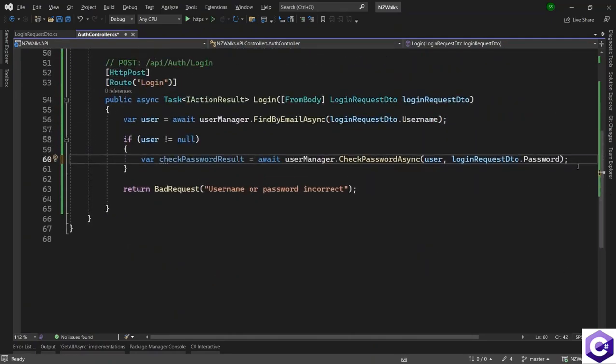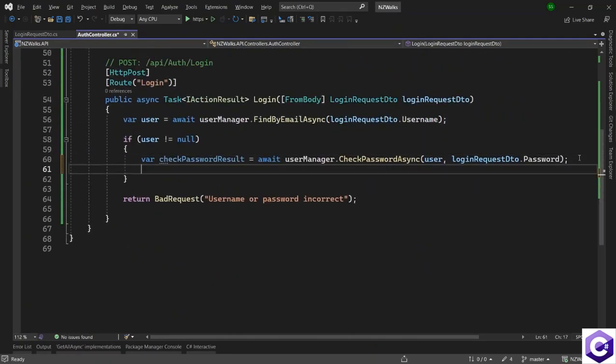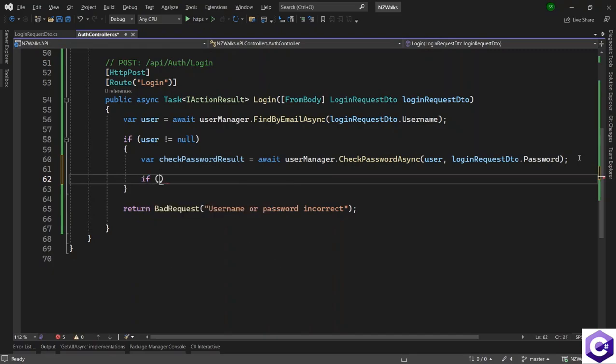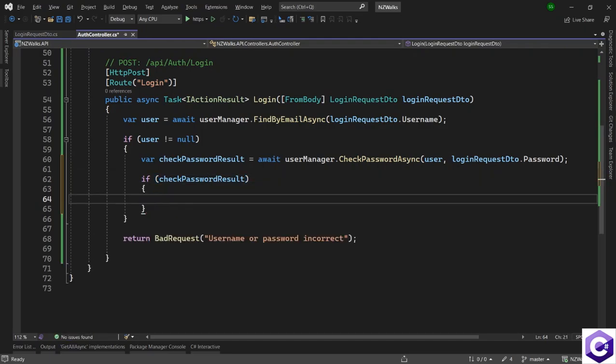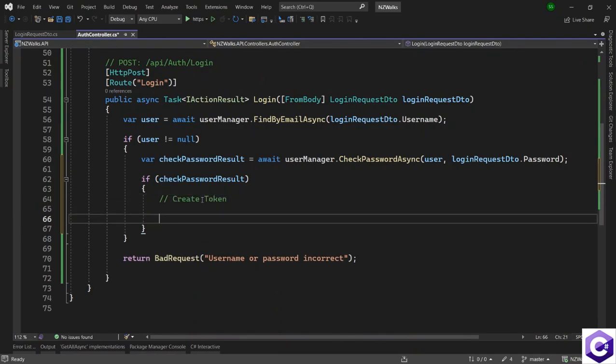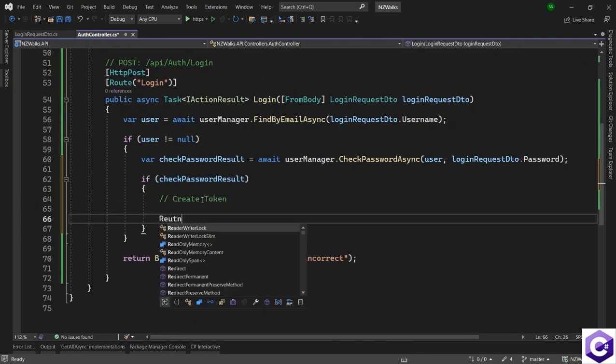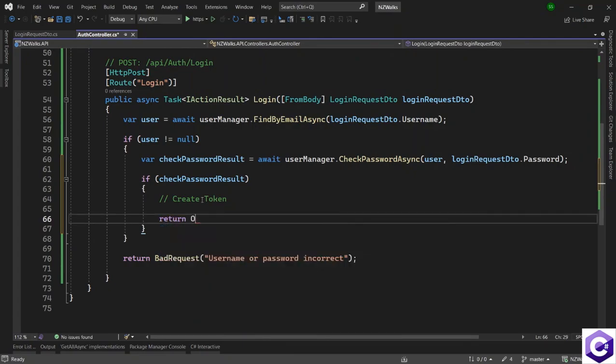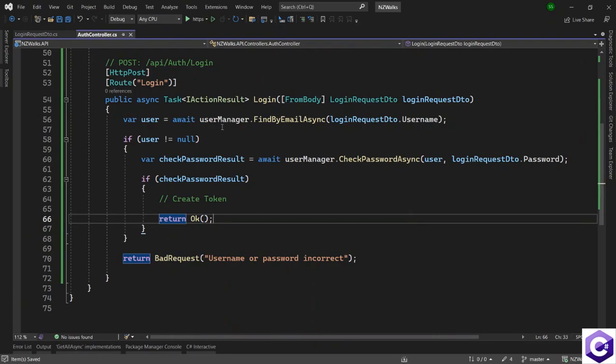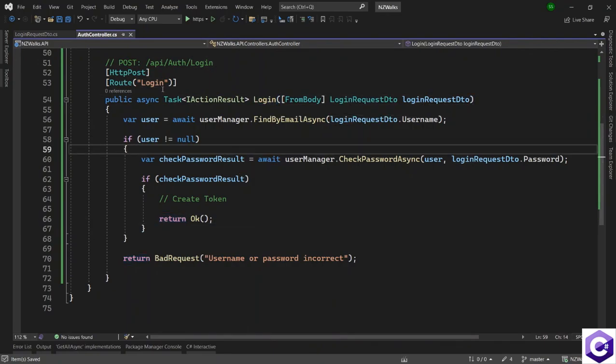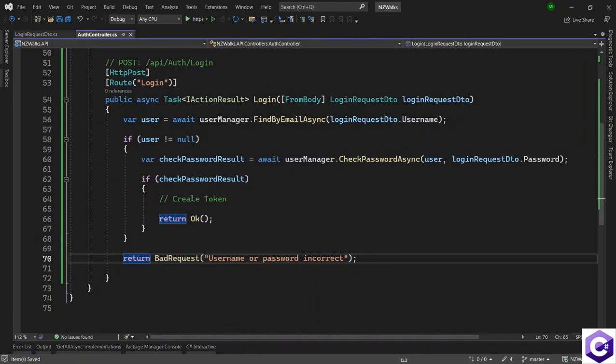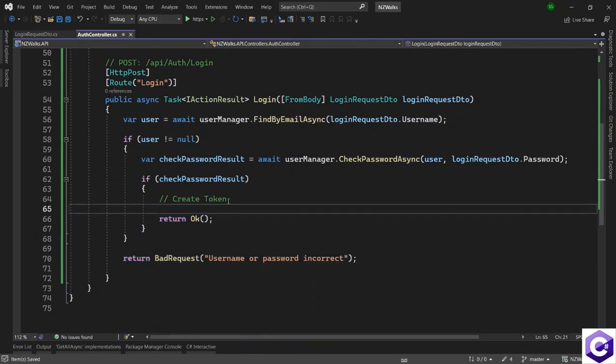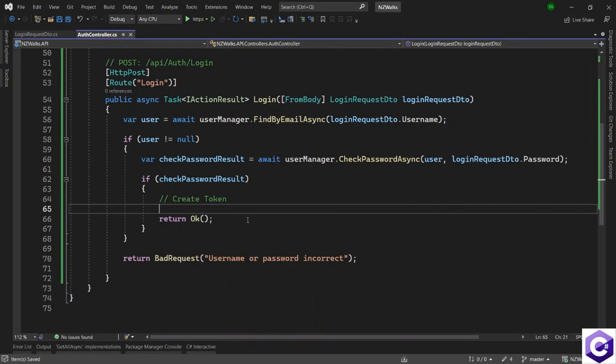After that, we want to check if the checkPasswordResult was a successful one. We want to create a token. So I'll put the comment here: create token, and then return an OK response with the token. We will do the token part in the next lectures, but here we are just confirming that our login process works. So now that we have the structure for the login method, we have to fill in the part where we create a token on a successful login. But we will do that in the next few lectures. But here let's test the functionality for the login method. So run the application.